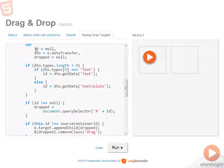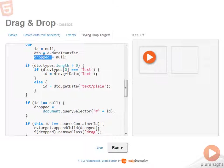I've got a variable for the ID that I'll be looking at, setting aside the data transfer object. And then I'll also need to look at the dropped item. So I have a variable for that as well.